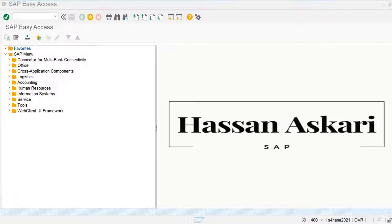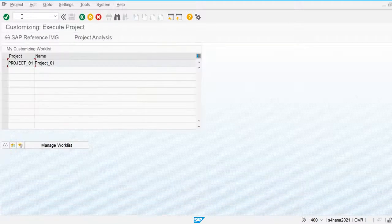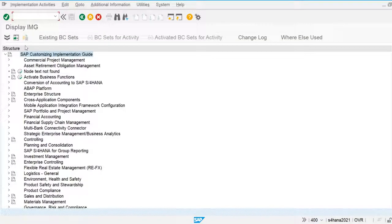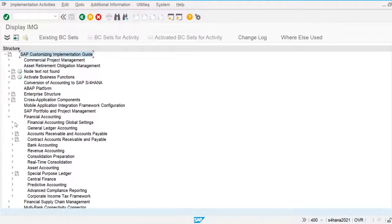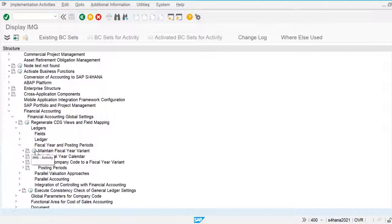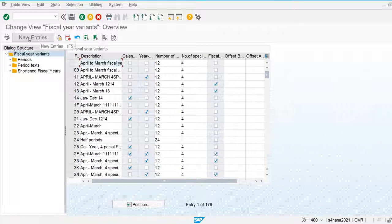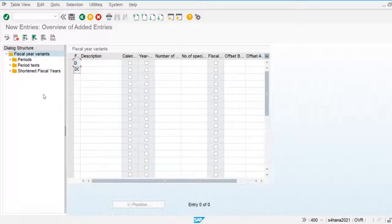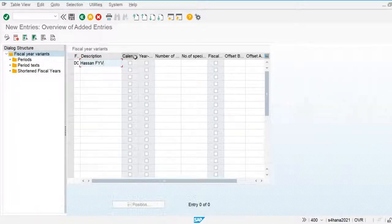Let's go and define the fiscal year variant in the system. You have to follow this hierarchy: Financial Accounting > Ledger > Fiscal Year and Posting Period > Maintain Fiscal Year Variant. For our company we use July to June, so we maintain the DC fiscal year variant.